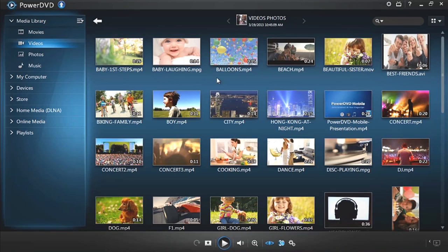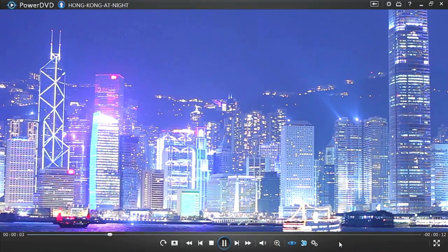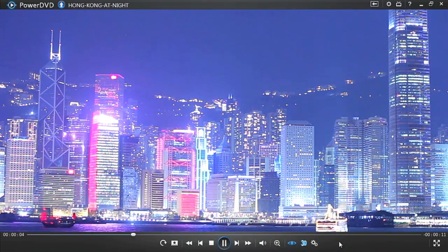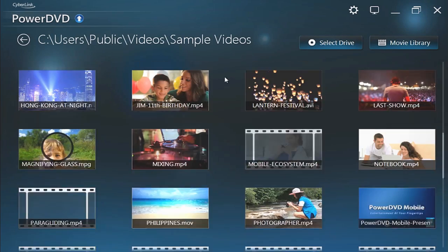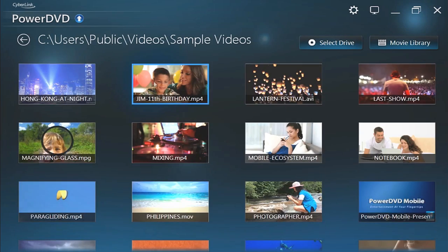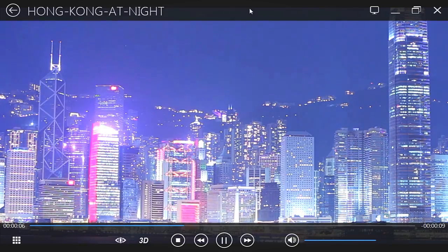PowerDVD offers two great ways to watch movies: Classic Mode and Cinema Mode.